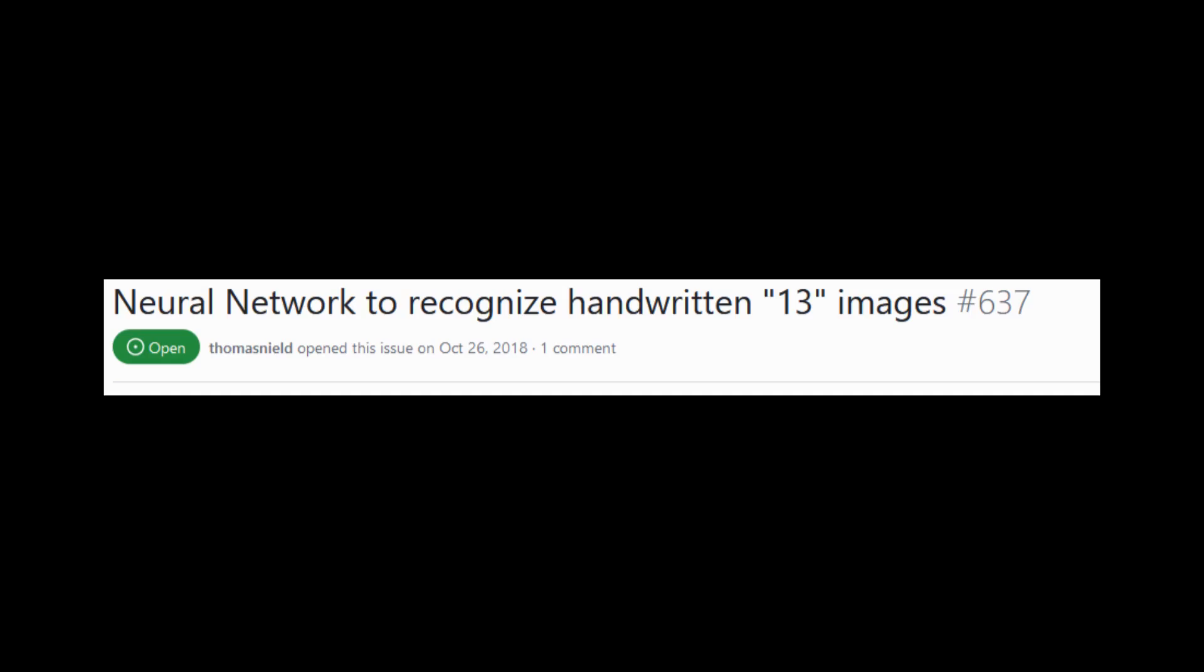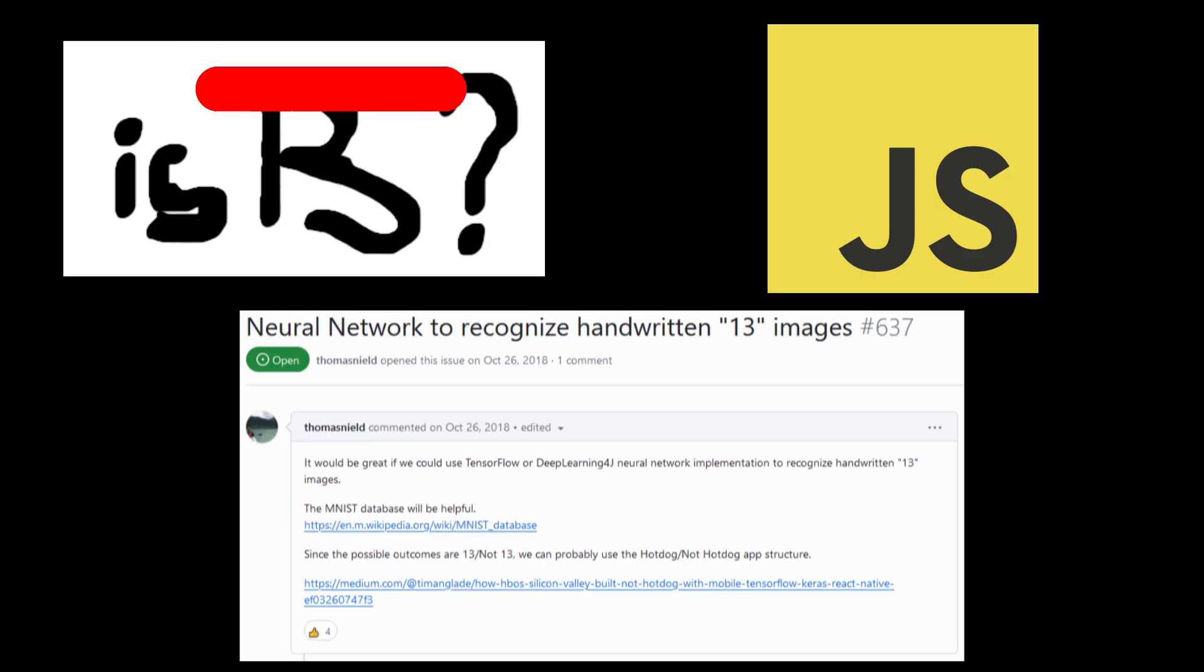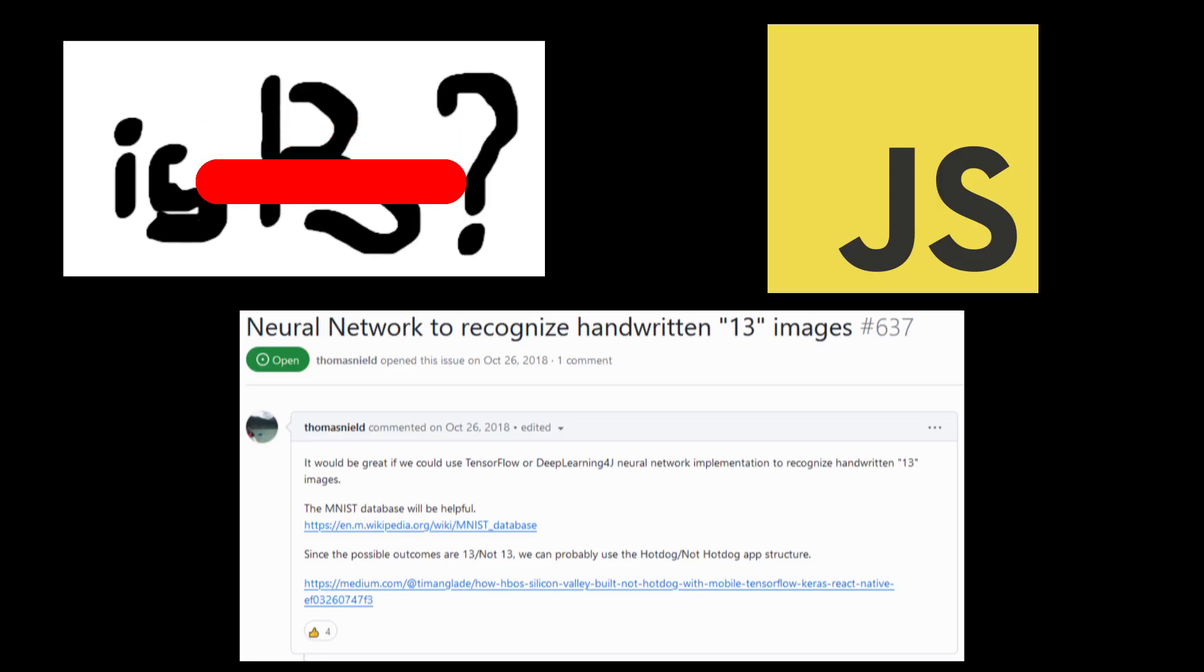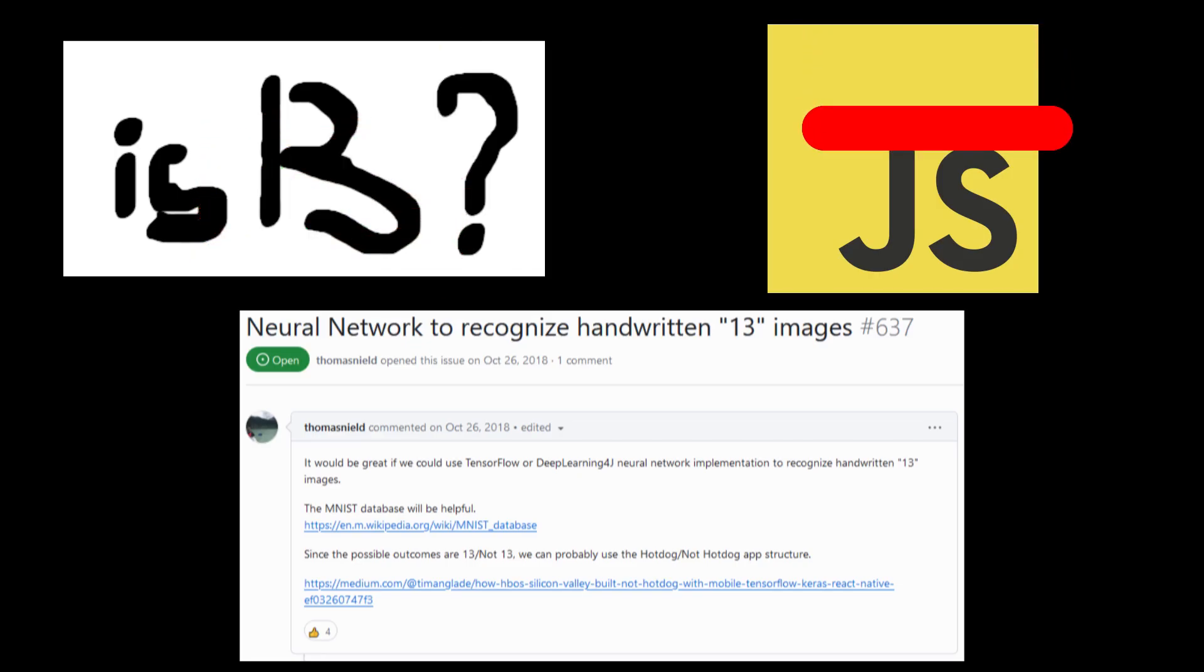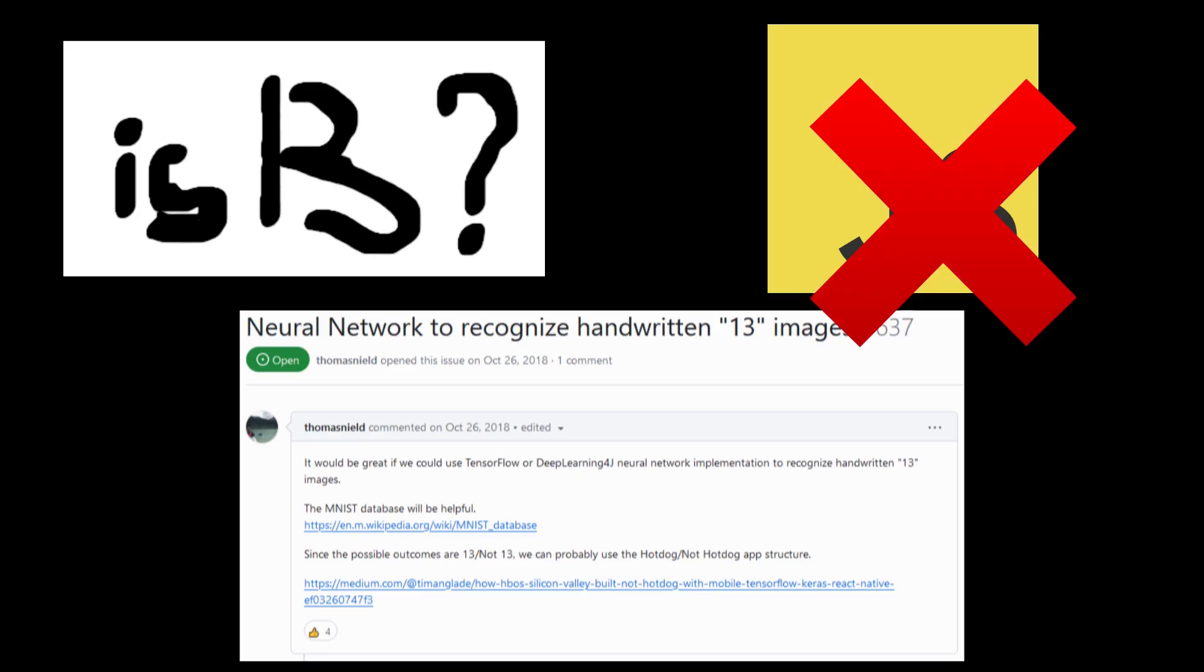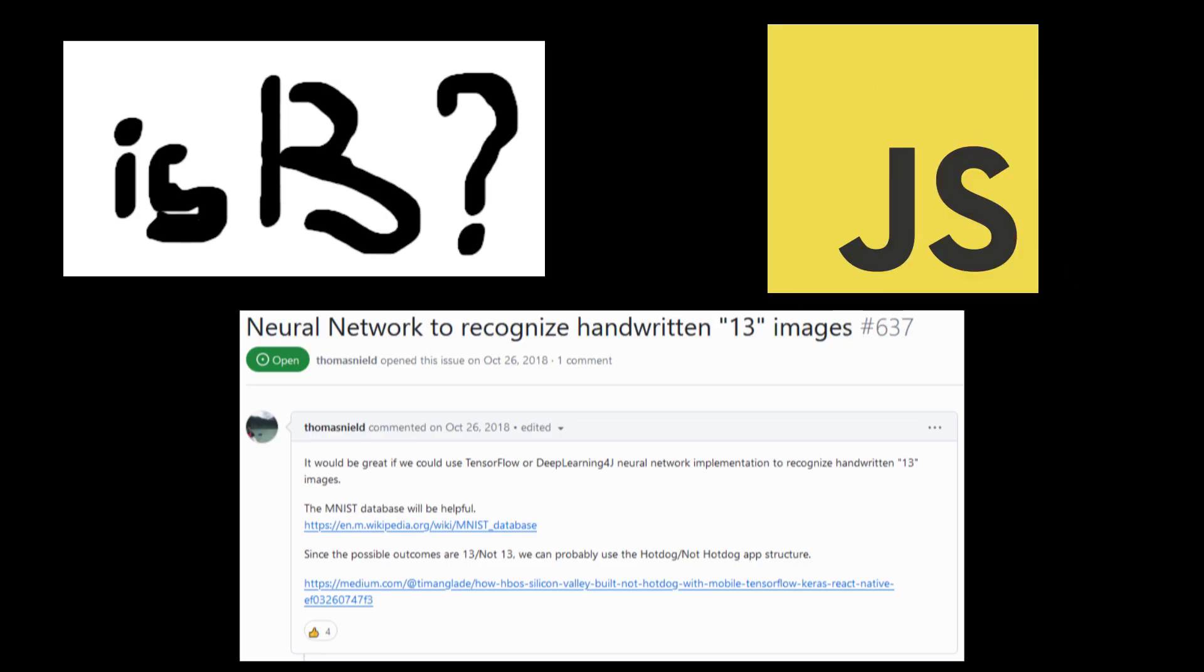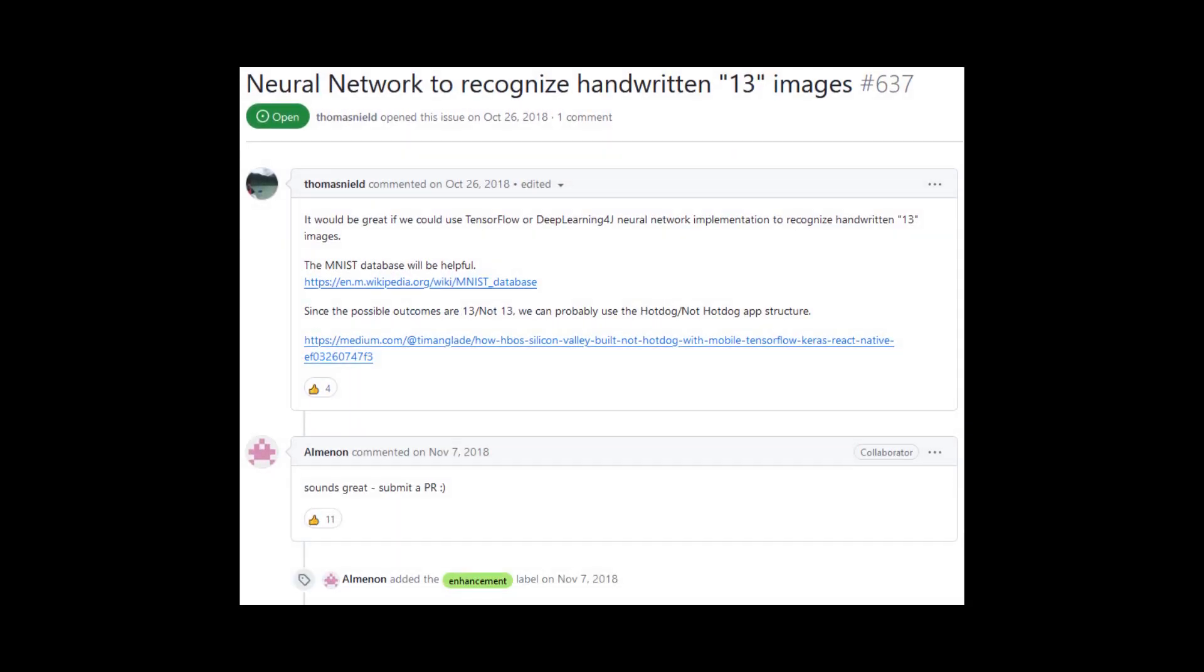Neural network to recognize handwritten 13 images. It would be great if we could use TensorFlow or Deep Learning 4J neural network implementation to recognize handwritten 13 images. Sounds great. Submit a PR.